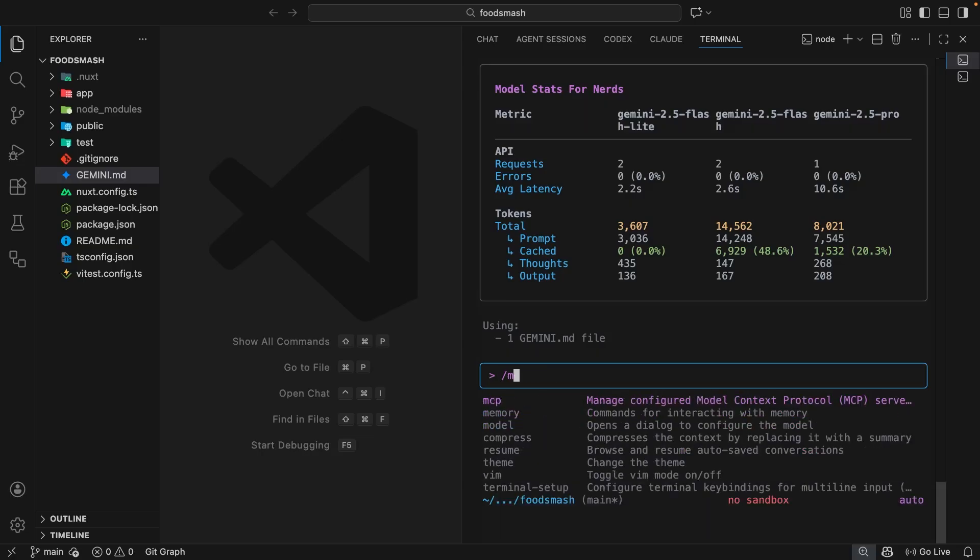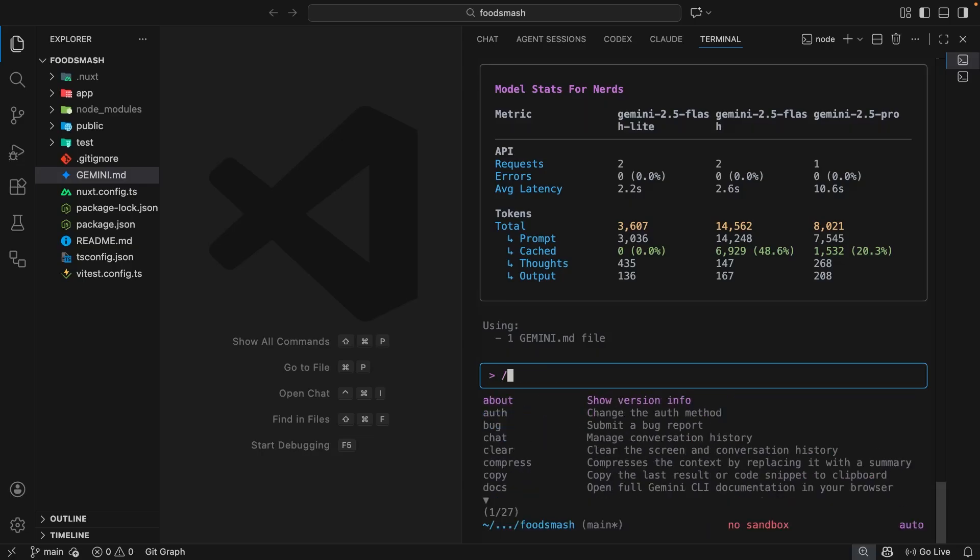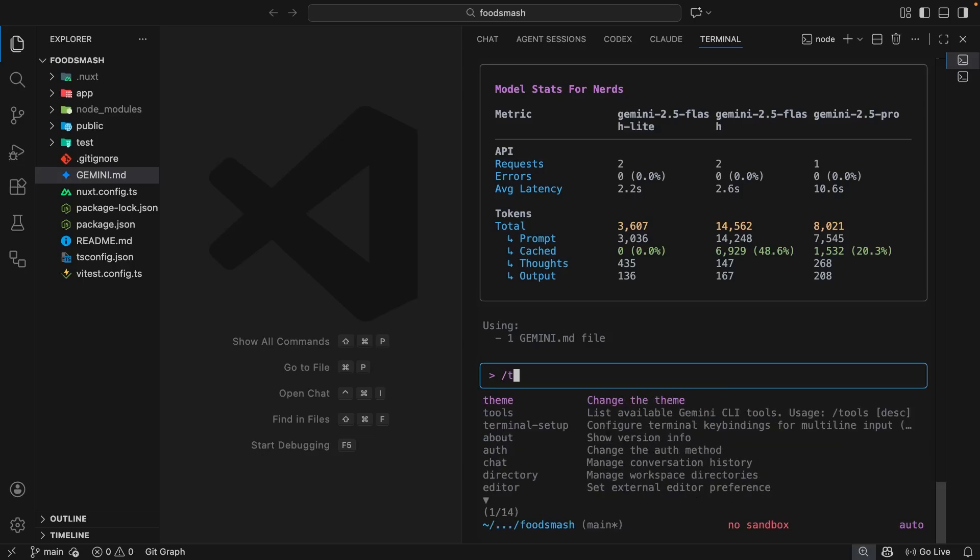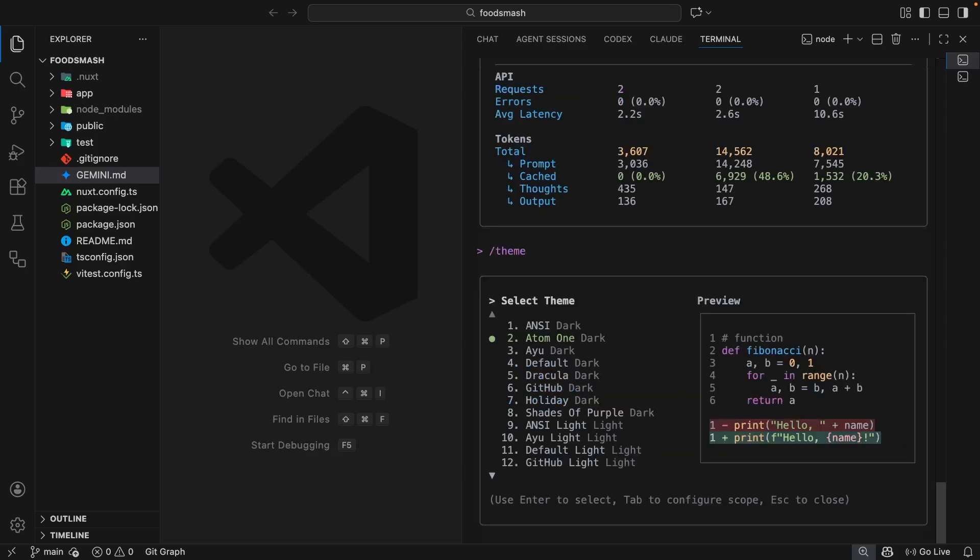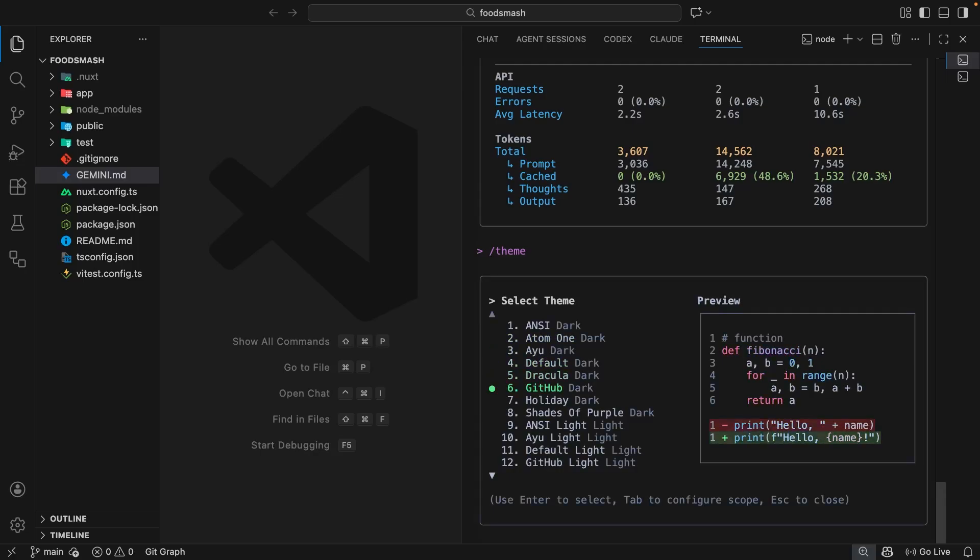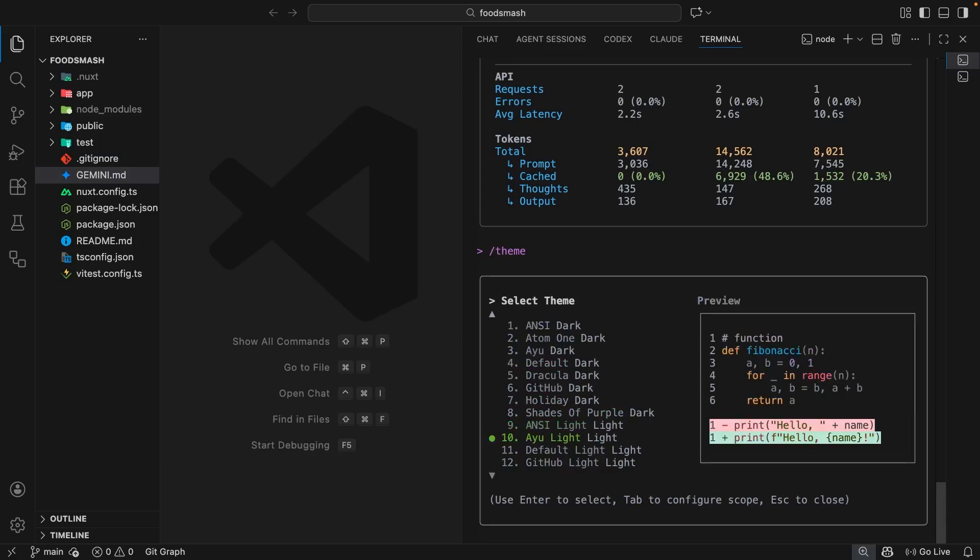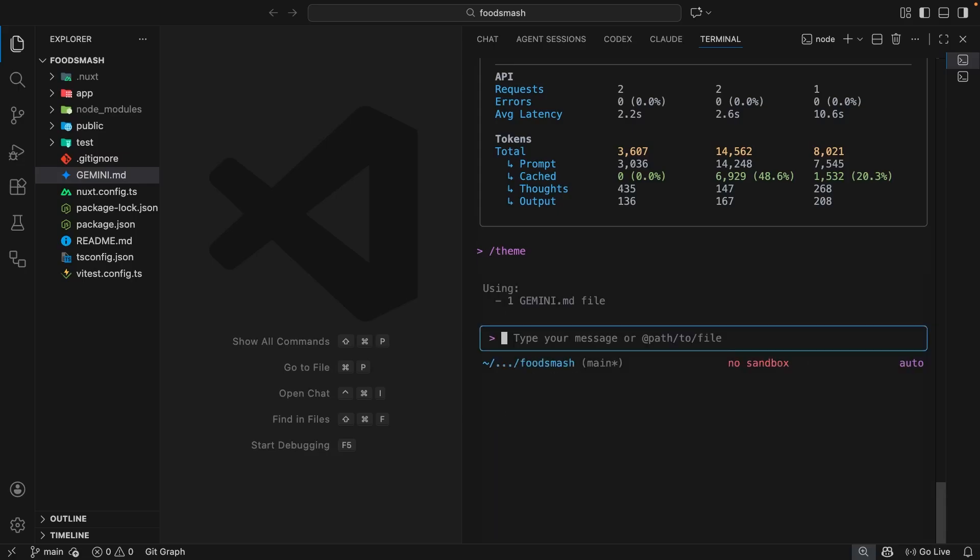Let's delete this memory command now and move on to another one like the theme command, which when you run allows us to select a color theme for Gemini CLI. I've currently got the Atom One theme selected which I quite like, but there's the default one as well plus a bunch of others. By the way, you can exit out of most of these commands by pressing the escape key and that's going to put you right back into the normal chat.